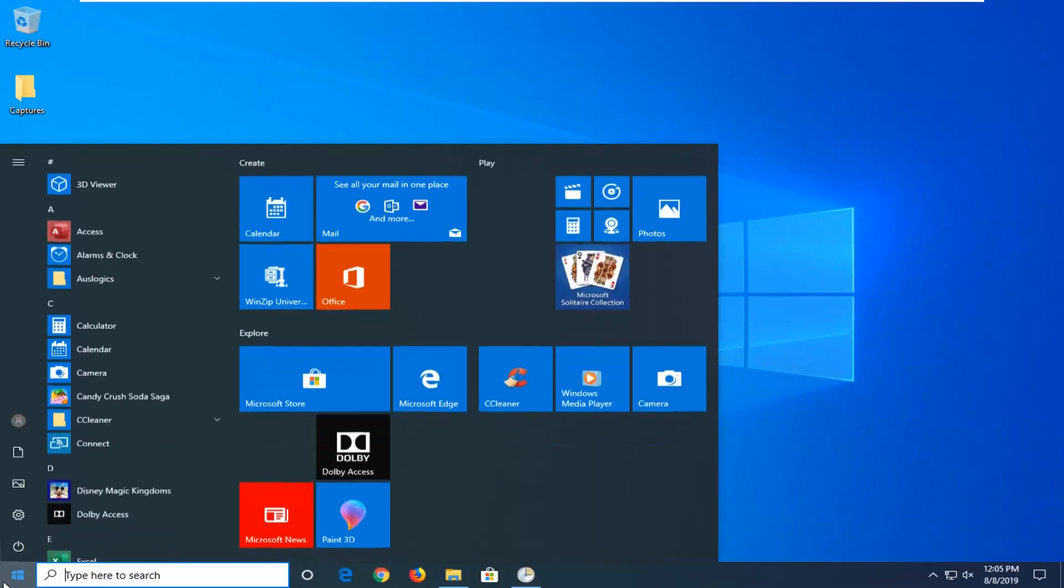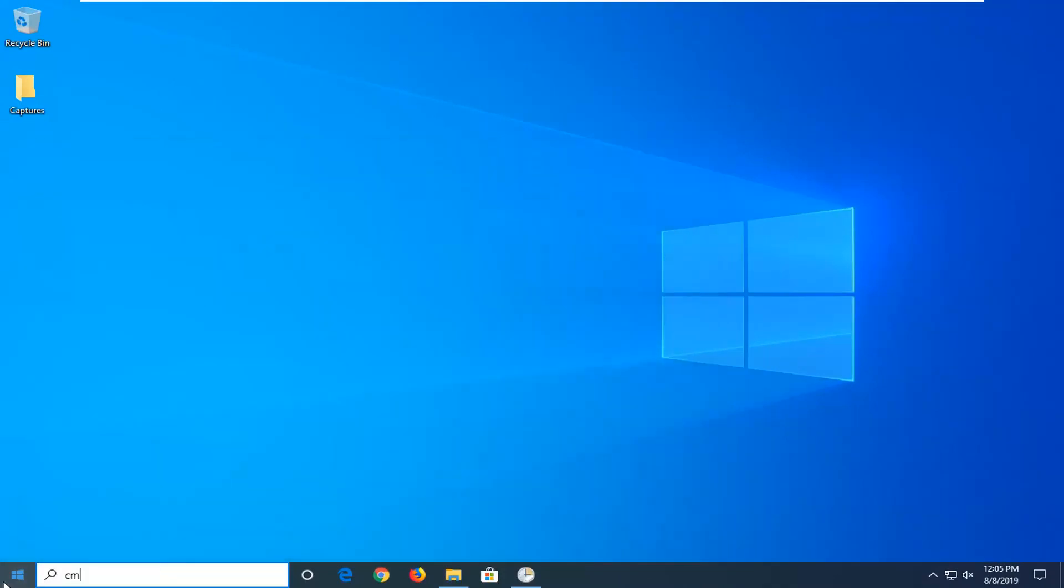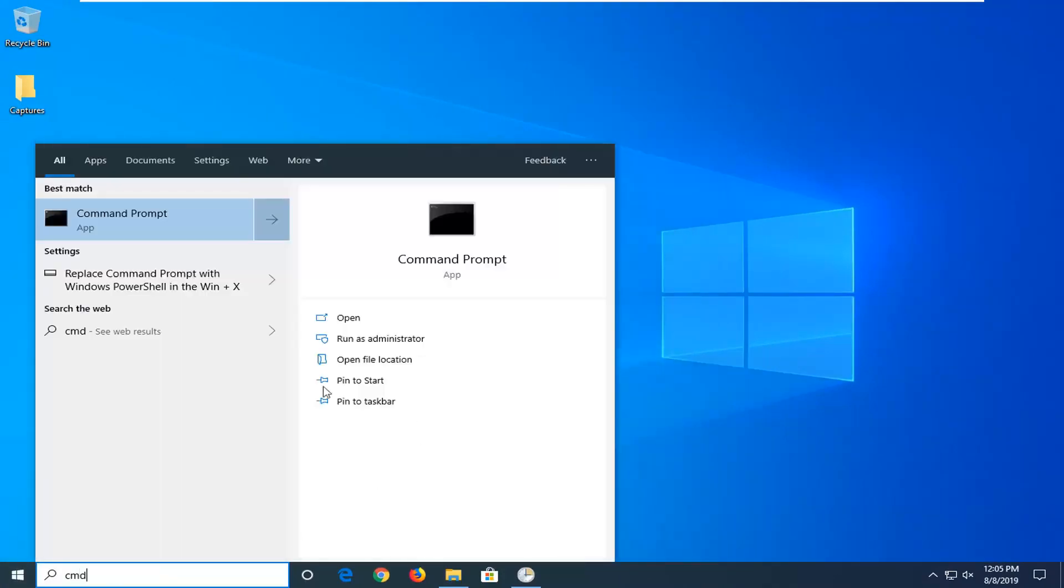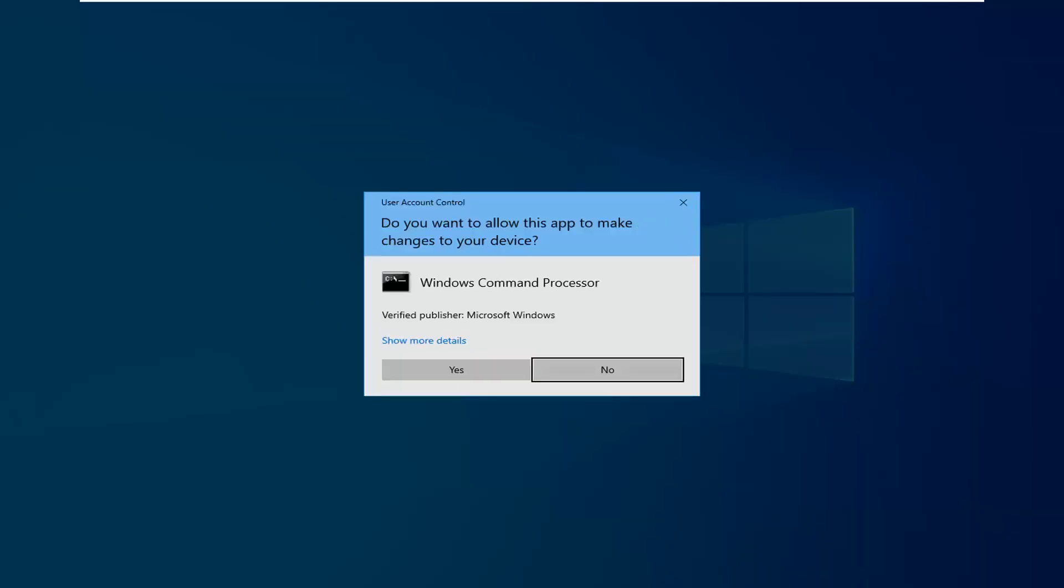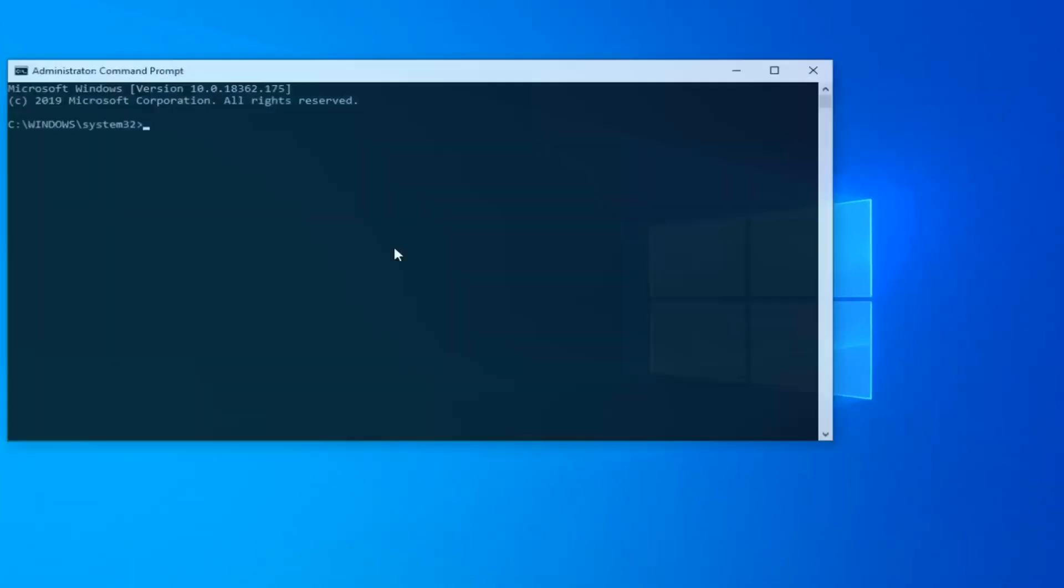Then open up the start menu, type in CMD. Best match should say command prompt. You want to right click on that and then left click on run as administrator. If you receive a user account control prompt, left click on yes.